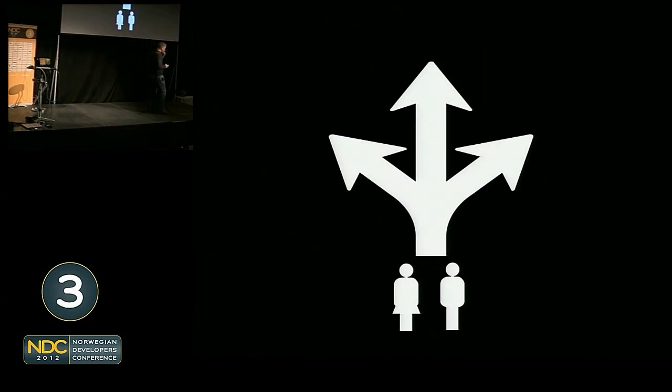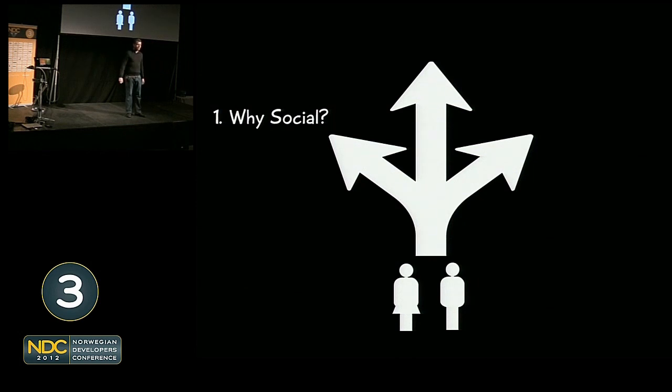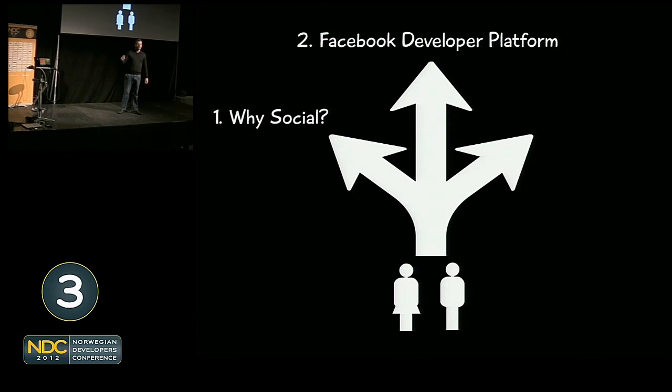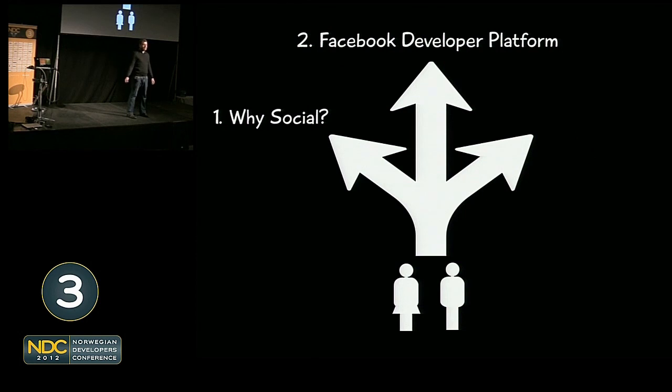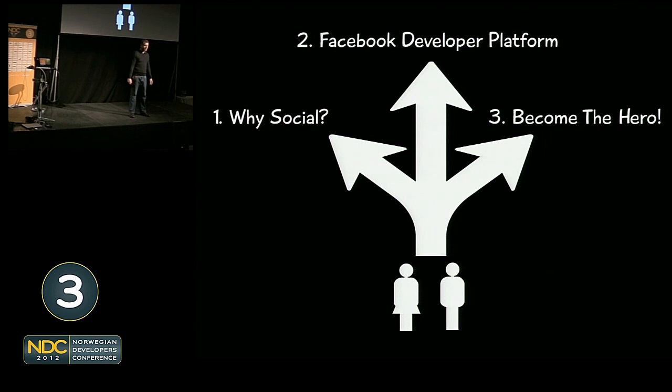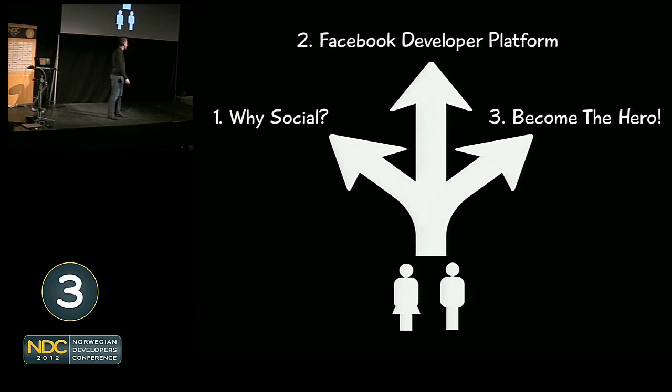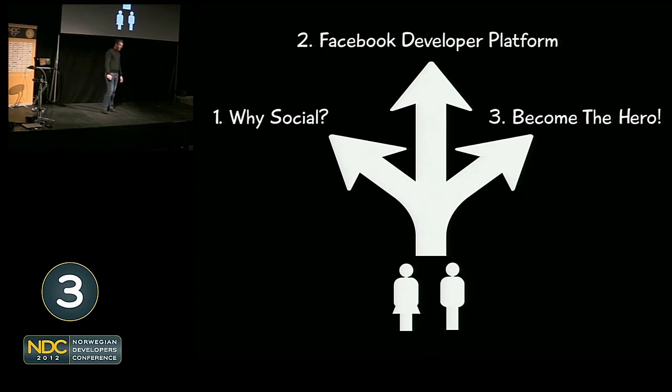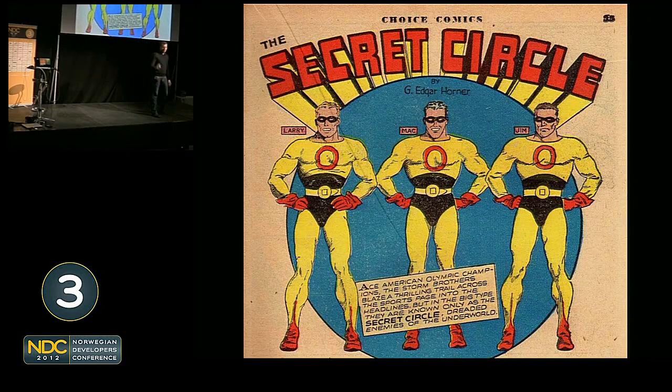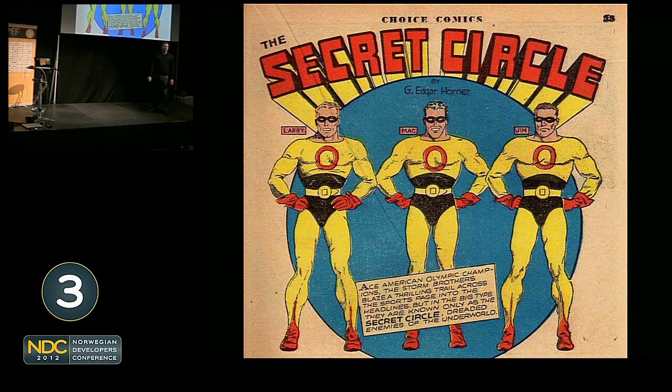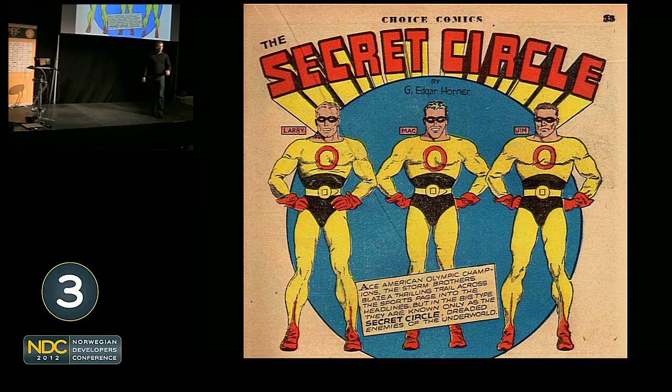There are three things I want to share with you. The first is why you should get social and why you should care about Facebook, and the market opportunities that exist as a game or app developer on Facebook. The second is a quick view on the Facebook developer platform, the capabilities available there and how you can use them, and an important note on security. Last but not least, we're going to use most of the time to do demos. I will try and let you in on a few secrets in regards to the Facebook developer platform.